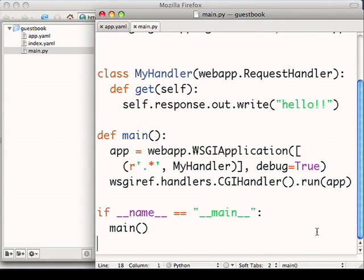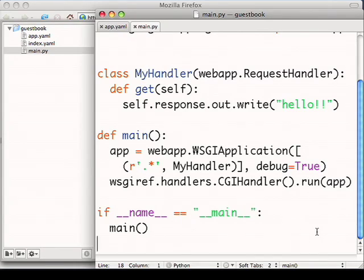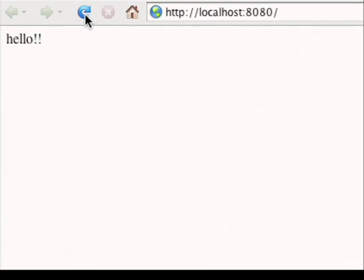Now let's view this in our browser. Great. It showed up, and it's working.